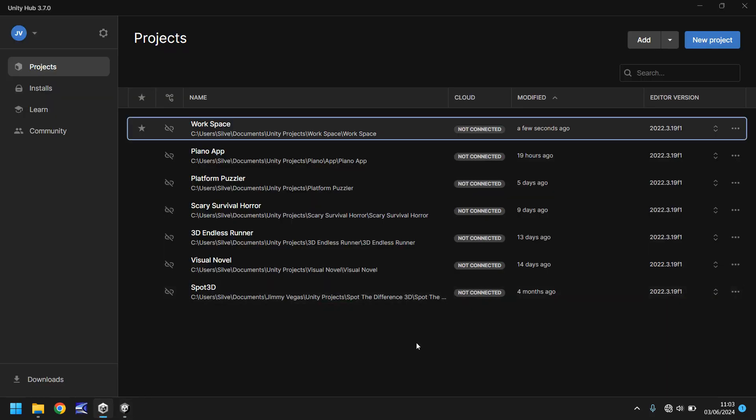So you can see mine, I have a couple of projects running at the moment. Yours will look similar to this, if not empty, if you are indeed brand new to Unity.